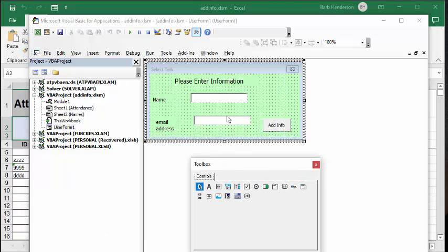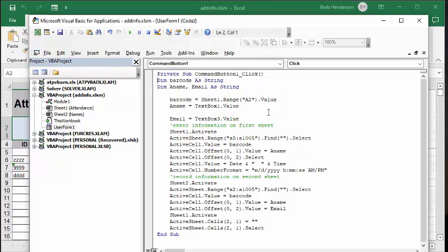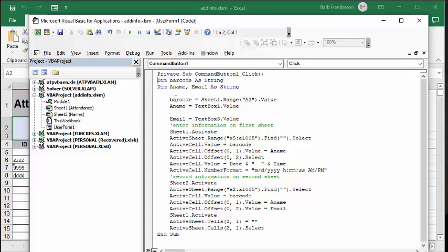So basically, I just have a field for name and a field for email address. Now let me show you the code that I'm doing to add the information. So basically, the code is taking the barcode from where it was scanned, and I had to call it ANAME because name is a restricted word in VBA. So ANAME equals text box 1, email equals text box 3, and sheet 1 activate.